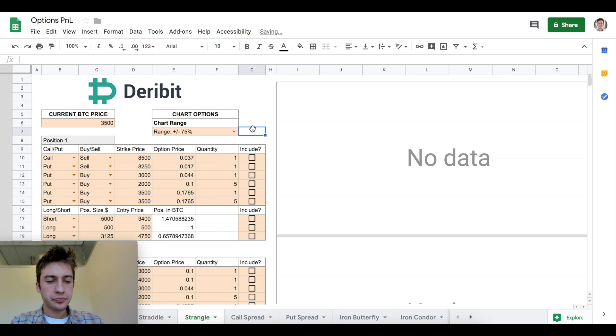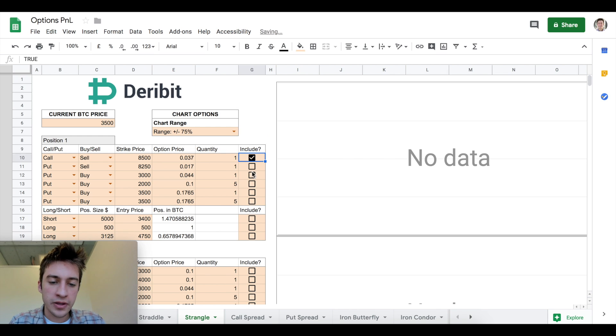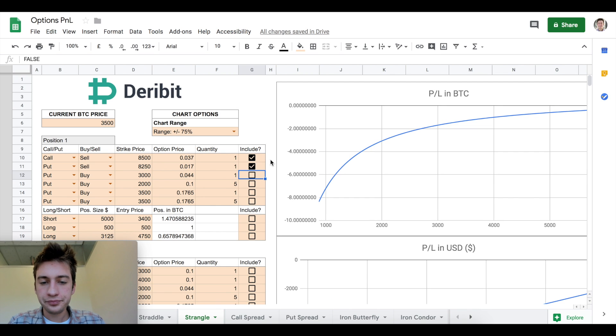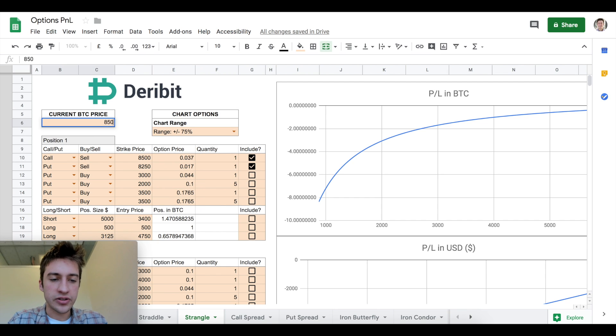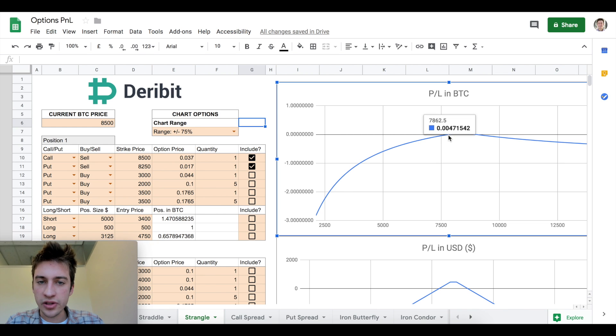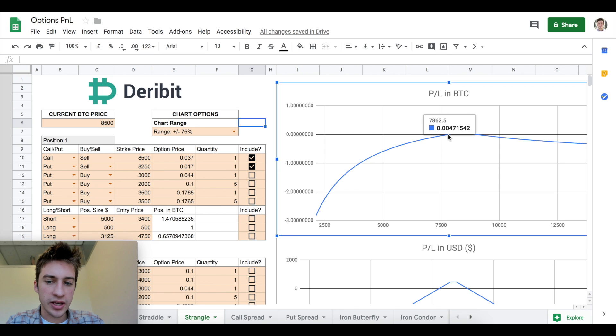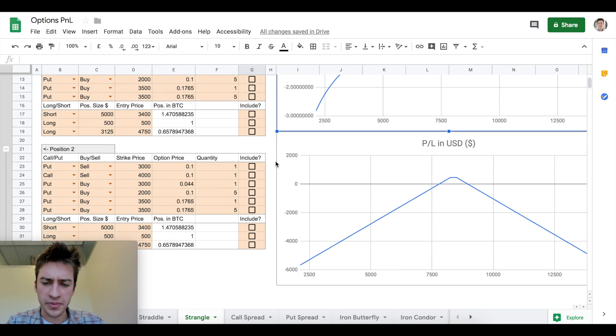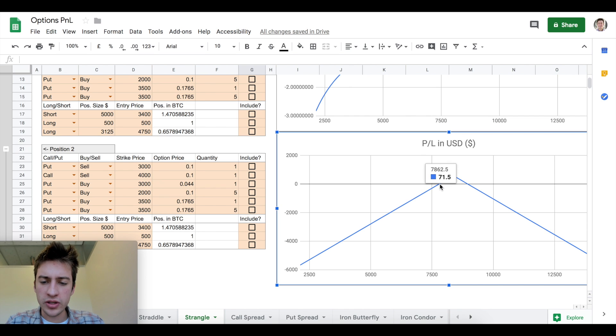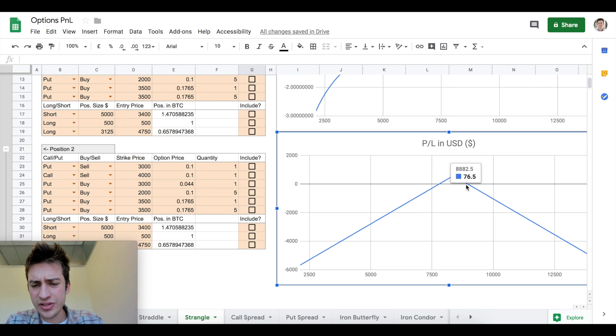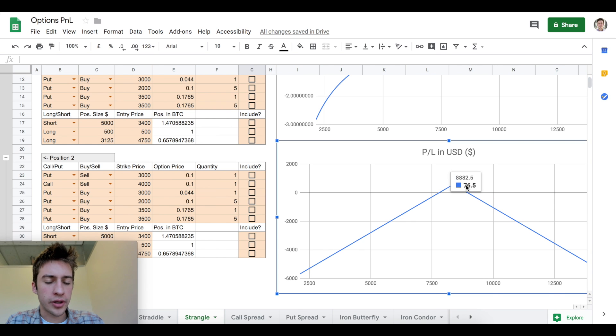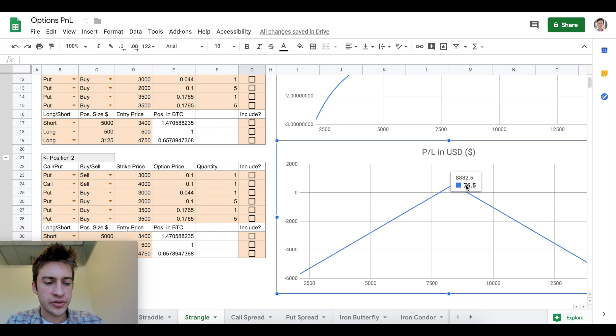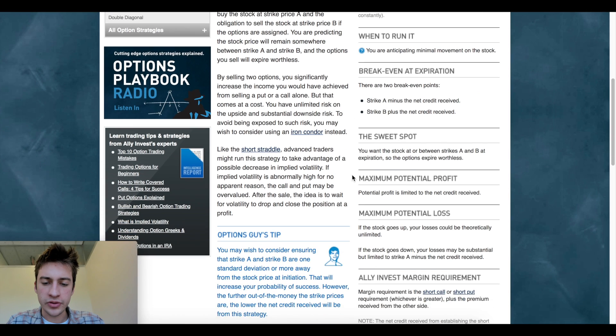Now we're doing something similar to what a straddle is when we're betting on low volatility, but this time we have a bit of a wider range. We can see here between the prices of 7862 and 8862, we would be profitable. So actually this does have a pretty wide range as you can see here. I think that if you want to run a straddle versus running a strangle, the benefit that you get from a strangle is that you get a wider margin.